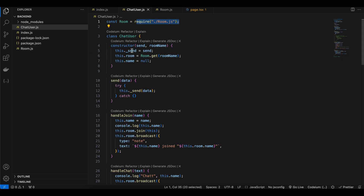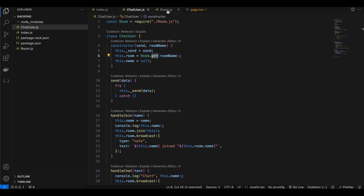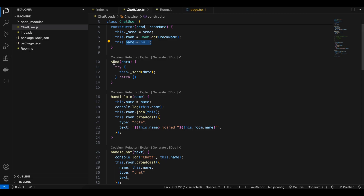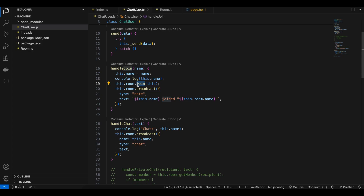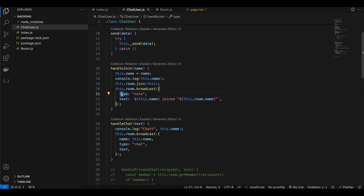In ChatUser.js we import Room.js. The ChatUser constructor takes a send function and a room name, calls the get method from Room.js, and the user's name starts as null. The send method internally calls this._send, which is assigned to ws.send from index.js. For handleJoin, whenever a user joins we send a message from client to server, which the server broadcasts to all connected clients. We assign the name, call the join method, and broadcast a message with type 'note'.